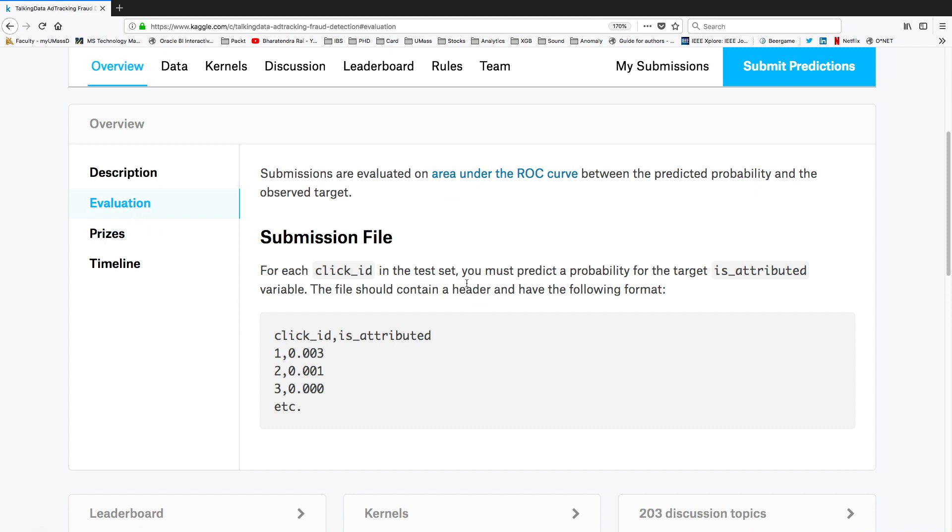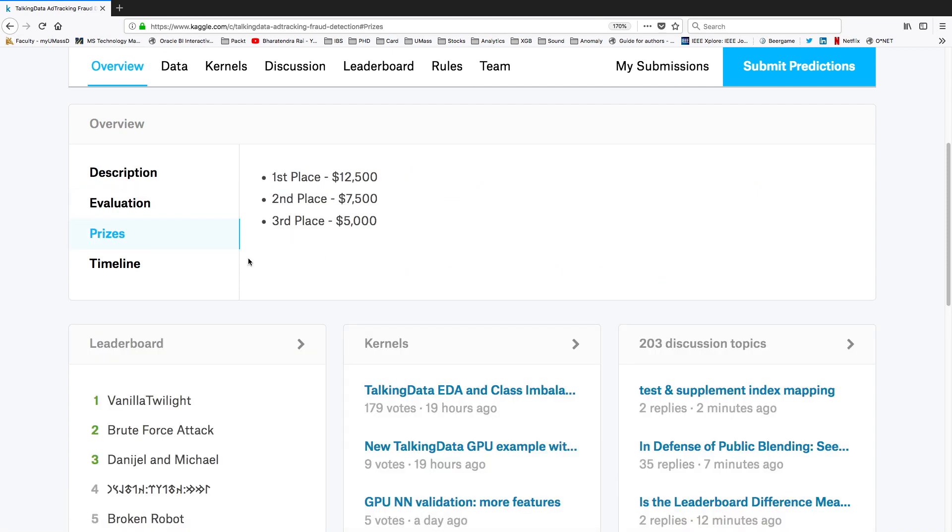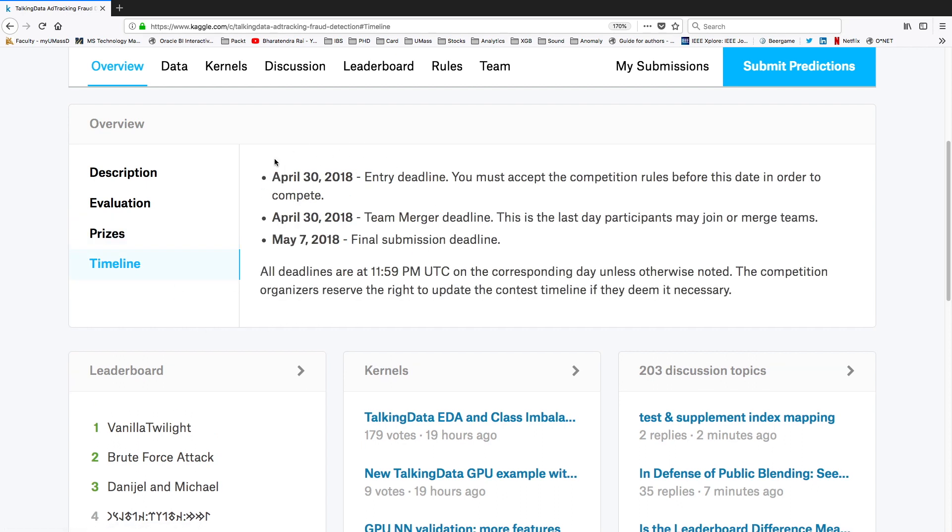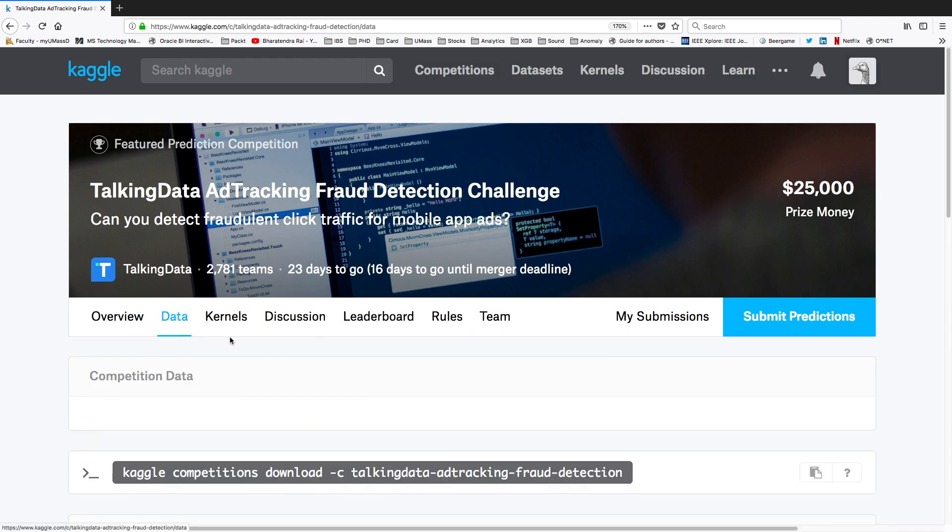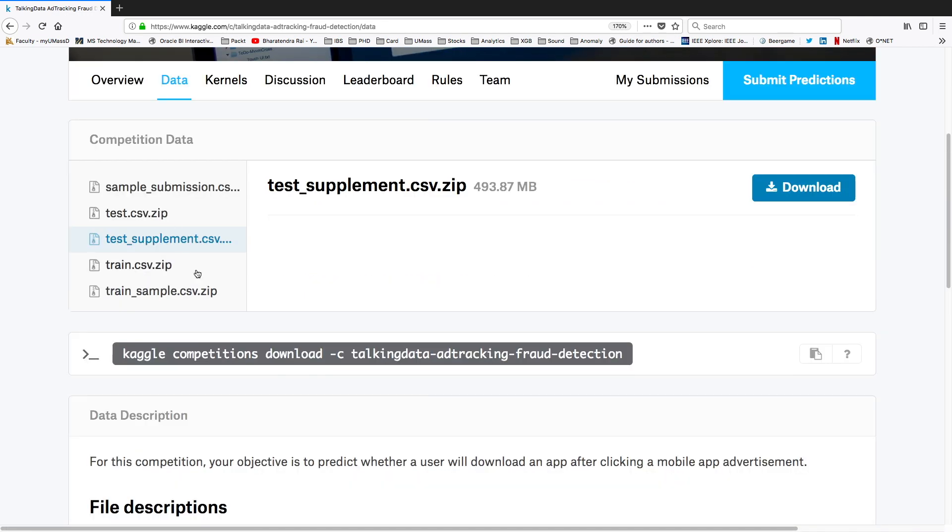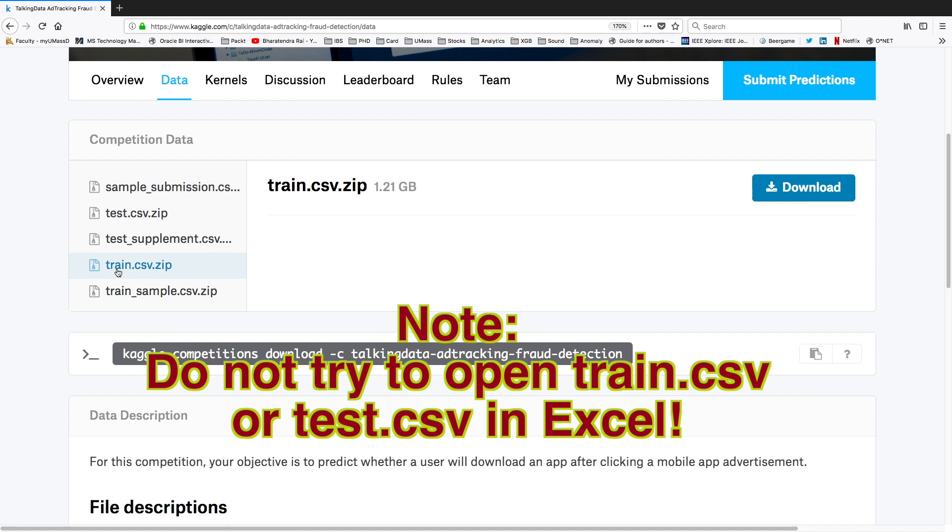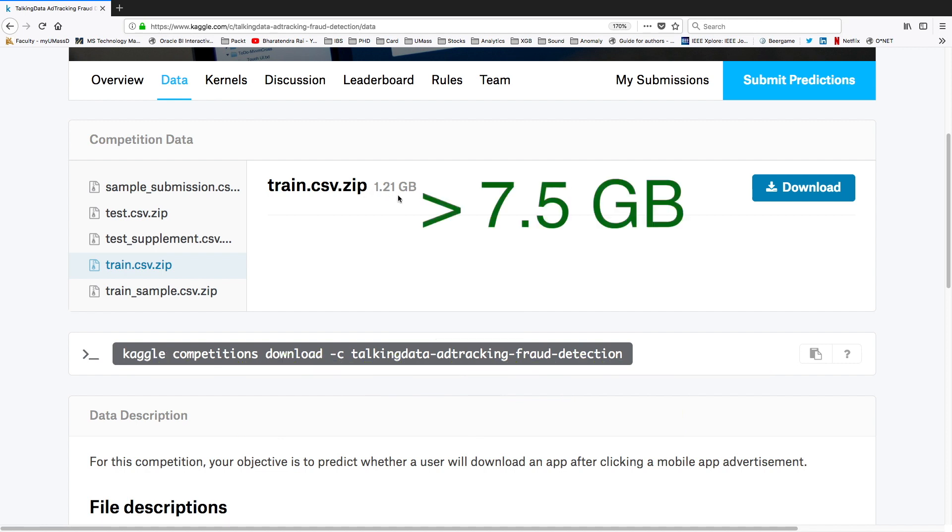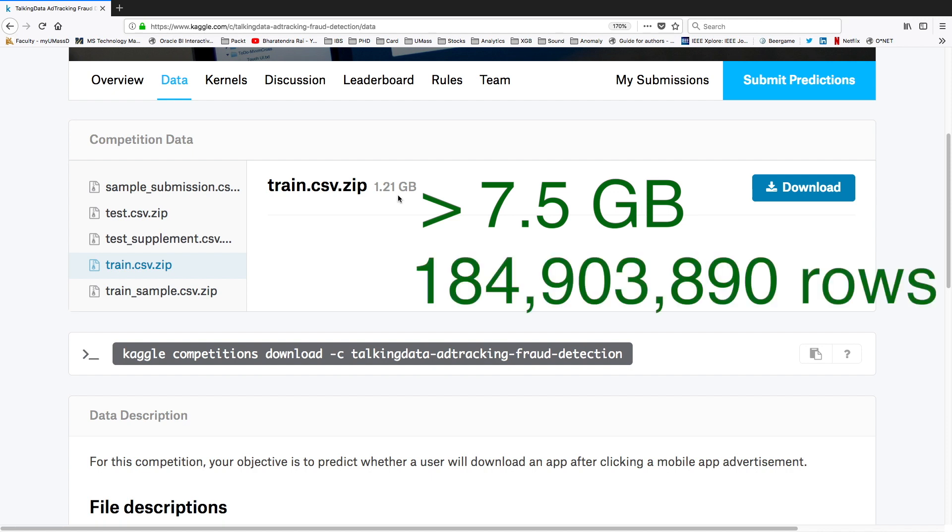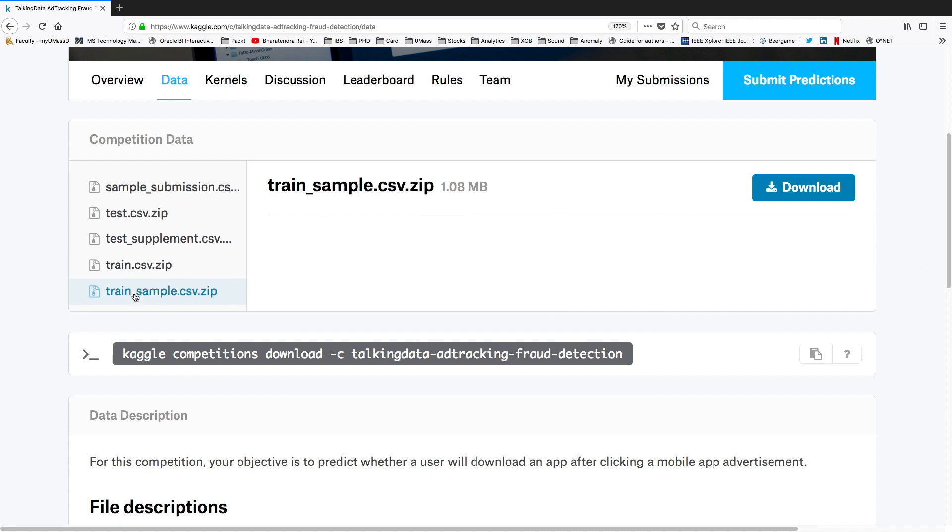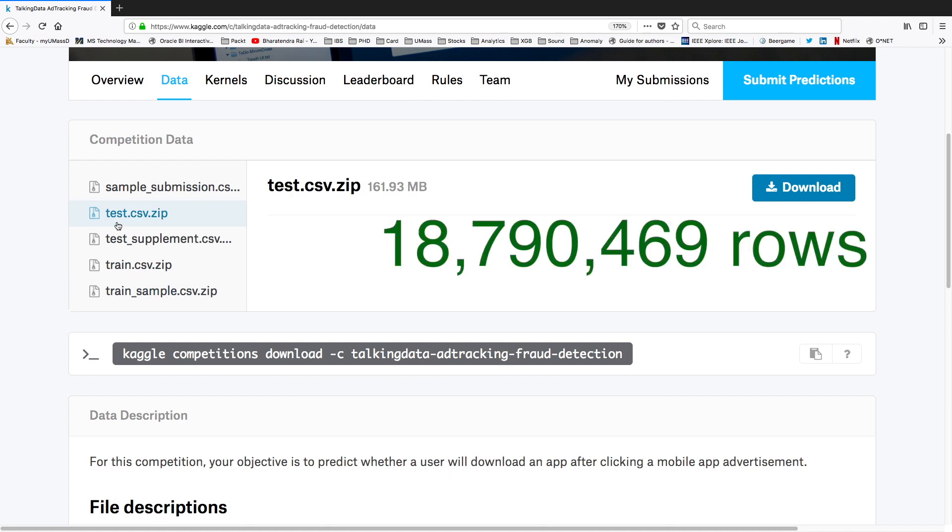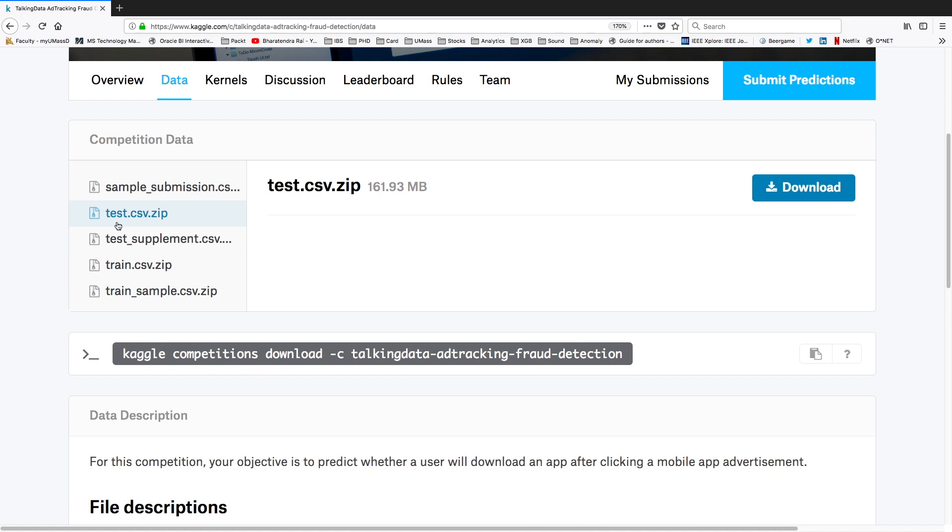Also how evaluation will be done, what are the prizes for first, second, and third positions, and what is the timeline. You also have data. How your submission file should be organized is indicated in sample_submissions. The train.csv.zip file is quite huge - in zip format it is 1.21 gigabytes, when you unzip it is about 7.5 gigabytes with more than 184 million rows. That's why they have created a sample by taking 100,000 data points. The test.csv has more than 18 million rows.